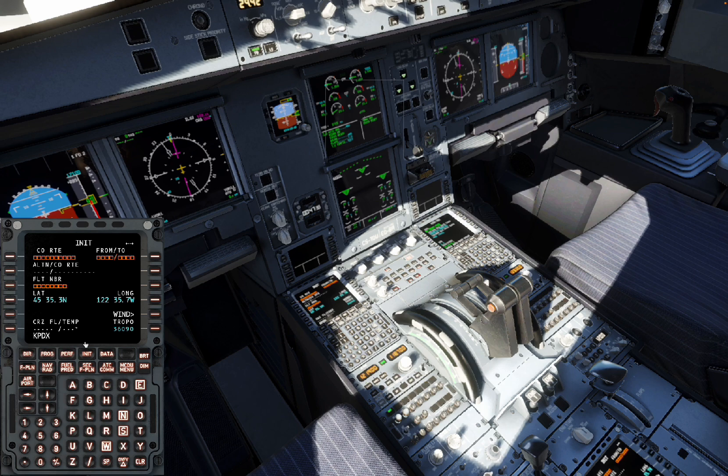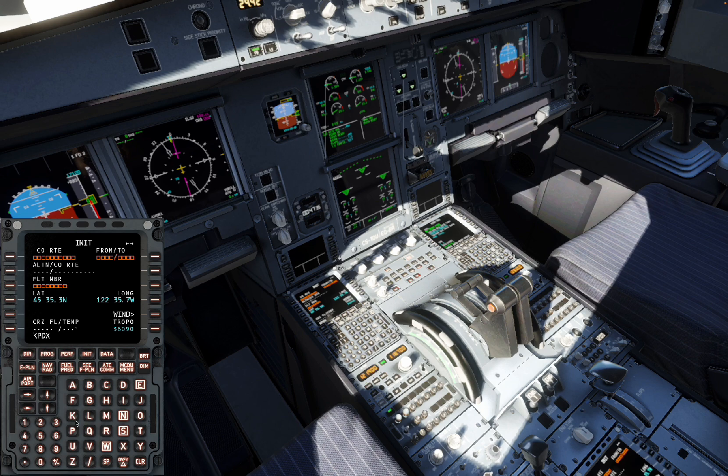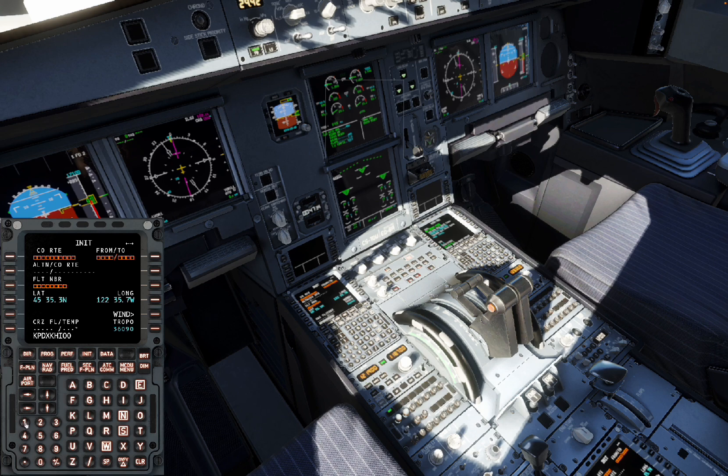So that for me was KPDX. That's where we are right now, this airport, the one we're departing from. And then put KHIO. Now put the number that comes with it too and click up here.